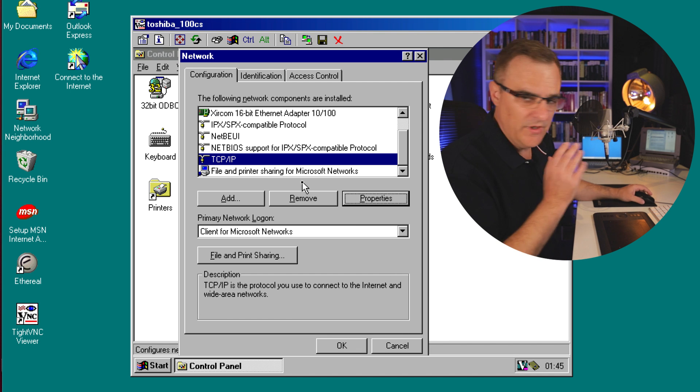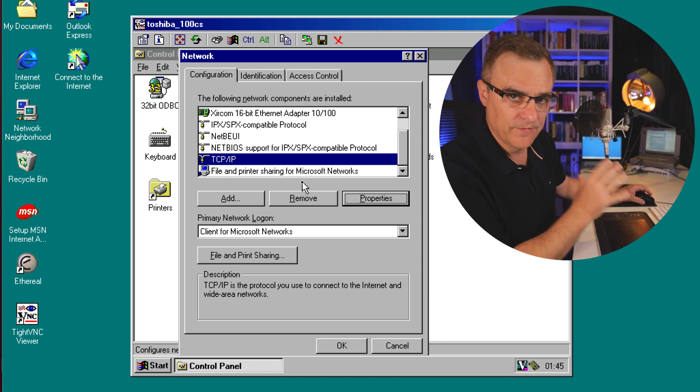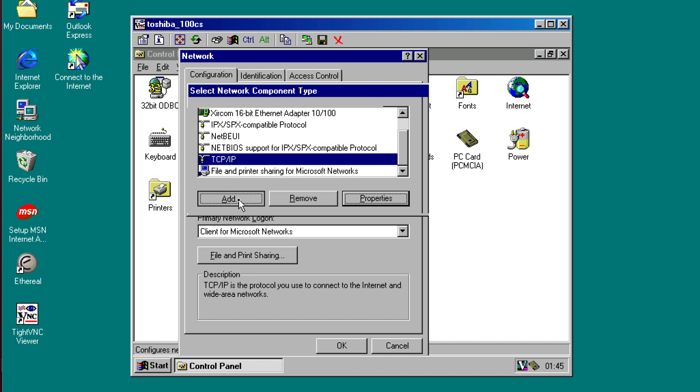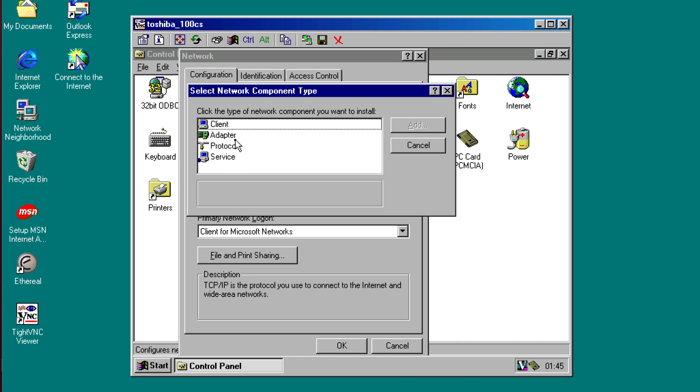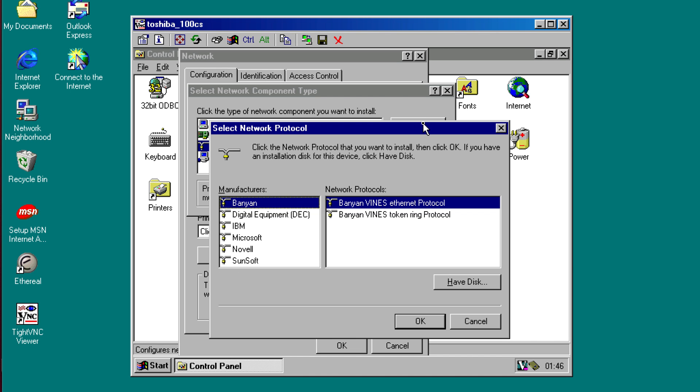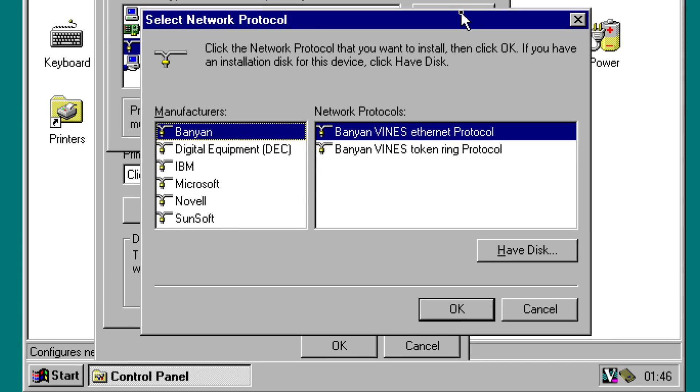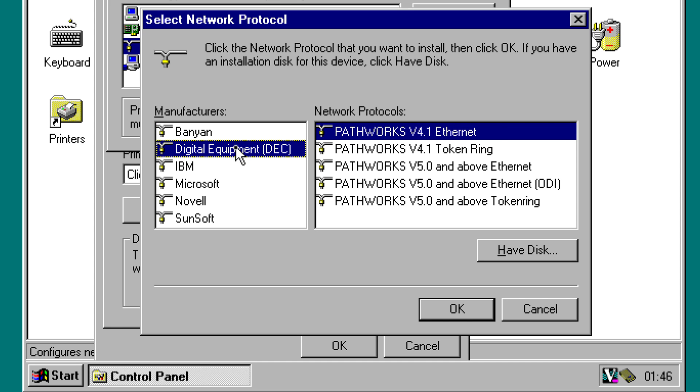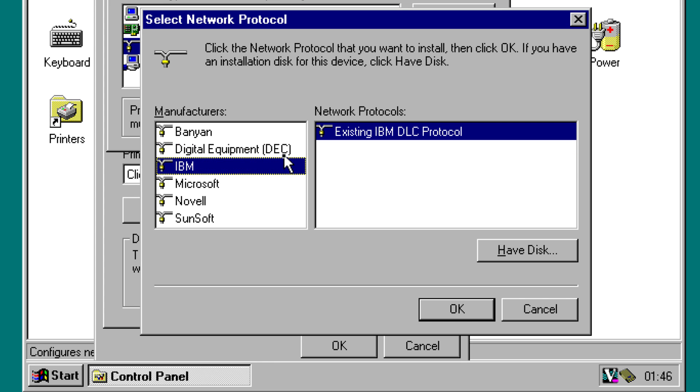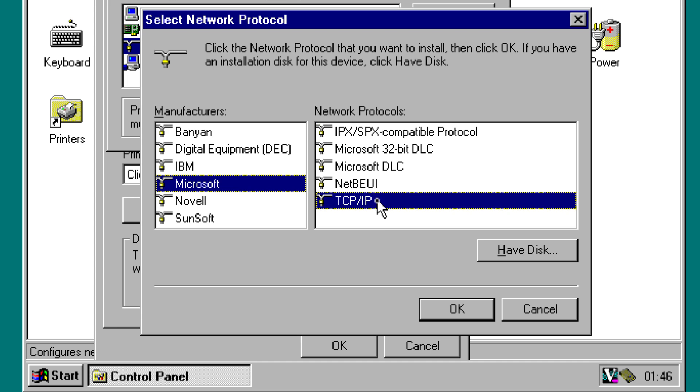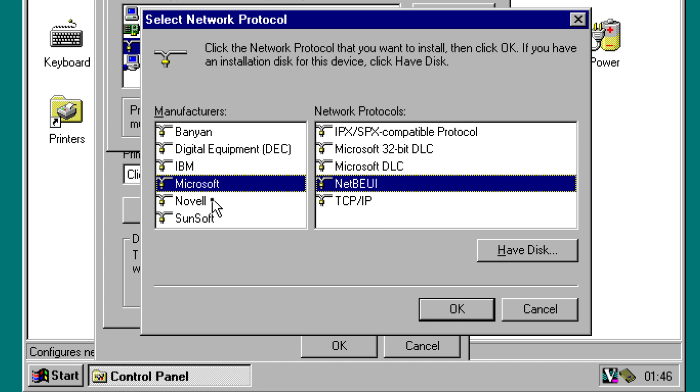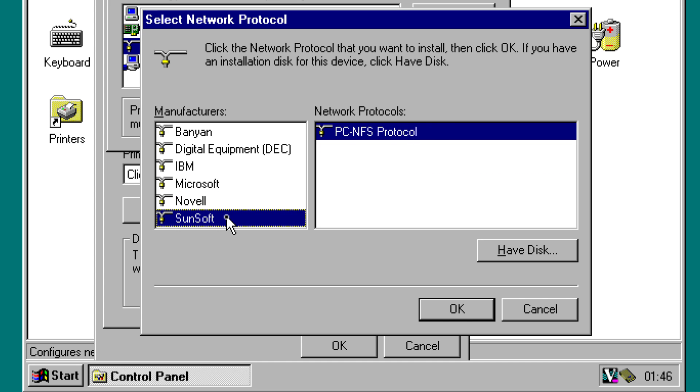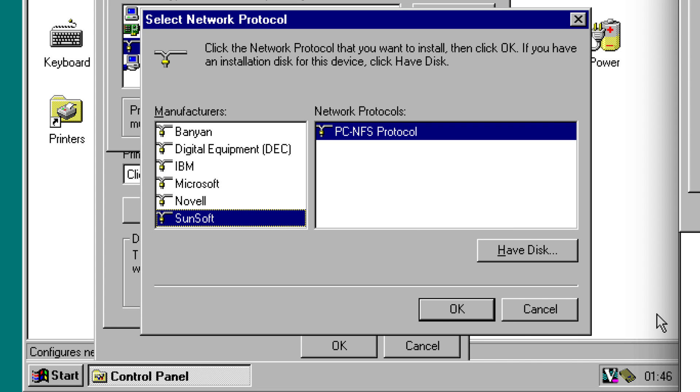Now, the reason that I'm showing you such old versions of Windows is if I click add on a Windows 95 computer and click protocol and click add, I can add a whole range of protocols here. So I could use Banyan Vines as an example for Ethernet or for Token Ring. I could use DEC or Digital Equipment Pathworks for Ethernet or Token Ring. I could use IBM's DLC protocol. I have Microsoft IPX SPX, I have TCP IP, I have NetBEUI. Under Novell, I've got the IPX protocol. I have the PC NFS protocol from Sun. Multiple protocols are available there.